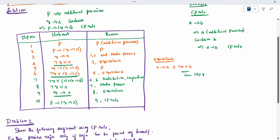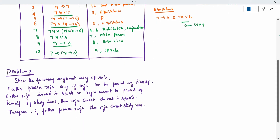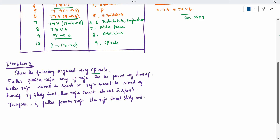One more question — this is a verbal statement I will take so you can understand clearly. CP rule is mentioned but the theorem statement has been given — some story has been given. We need to denote a notation for that, then we have to proceed. Read the question once. Father prizes Raja only if Raja can be proud of himself. Either Raja does well in sports or Raja cannot be proud of himself. If Raja studies hard, then Raja cannot do well in the sports. Therefore, if a father prizes Raja, then Raja does not study hard.